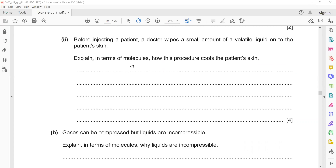The next question: before injecting a patient, a doctor wipes a small amount of volatile liquid — a liquid which can easily convert into vapor, or a liquid which has a low boiling point — on the patient's skin.